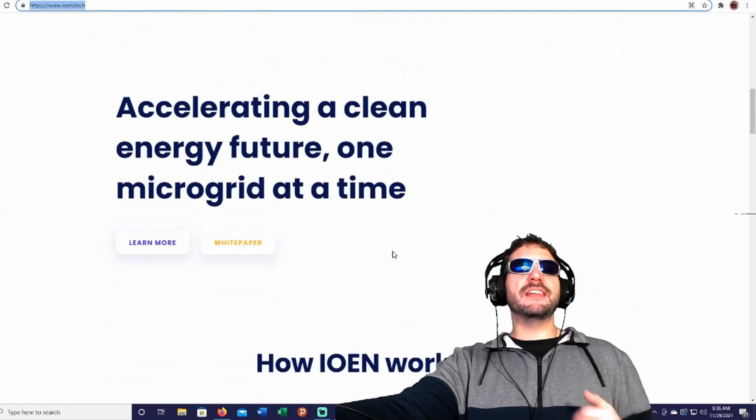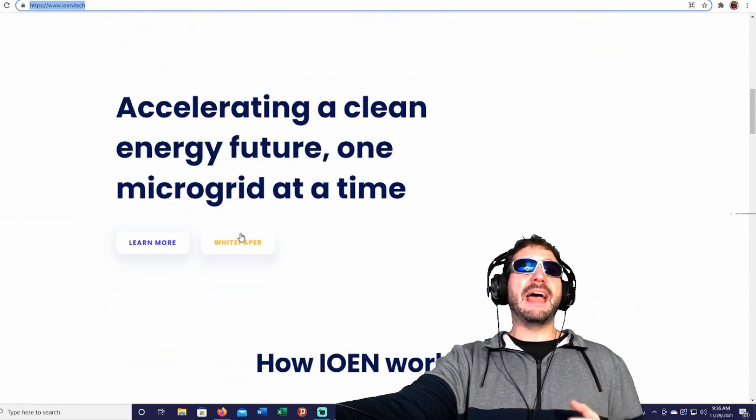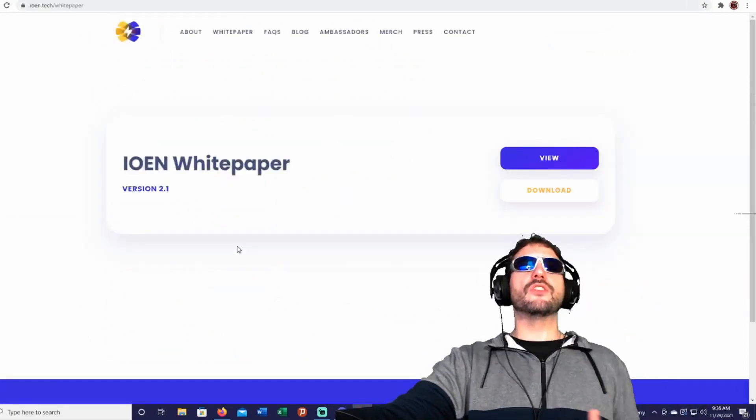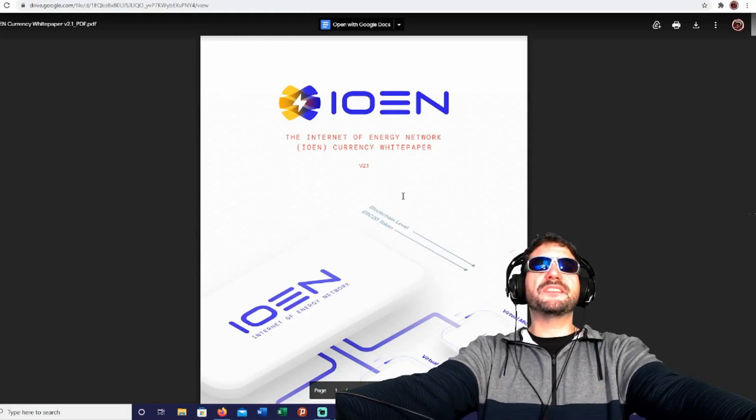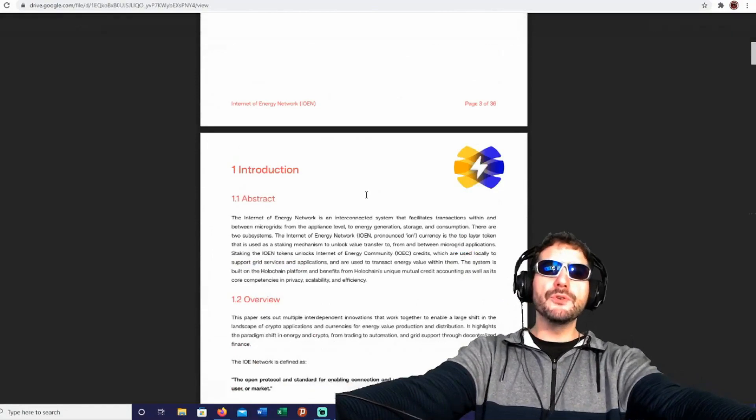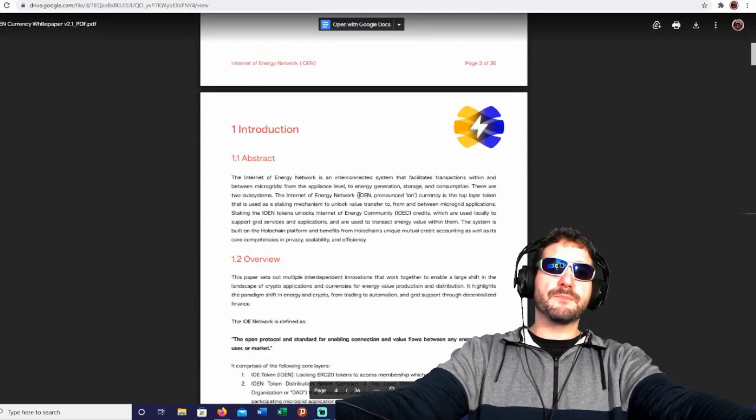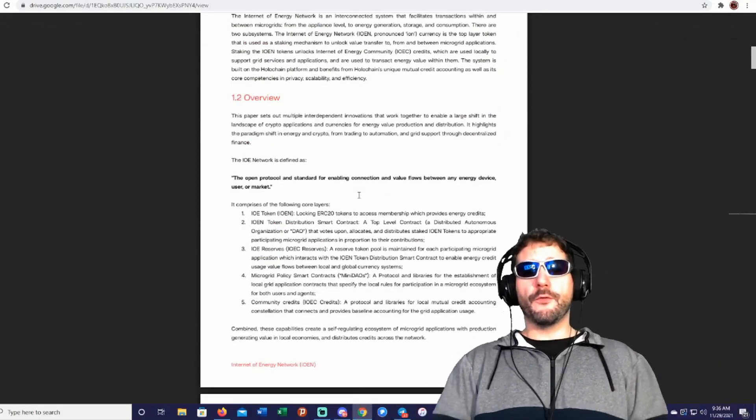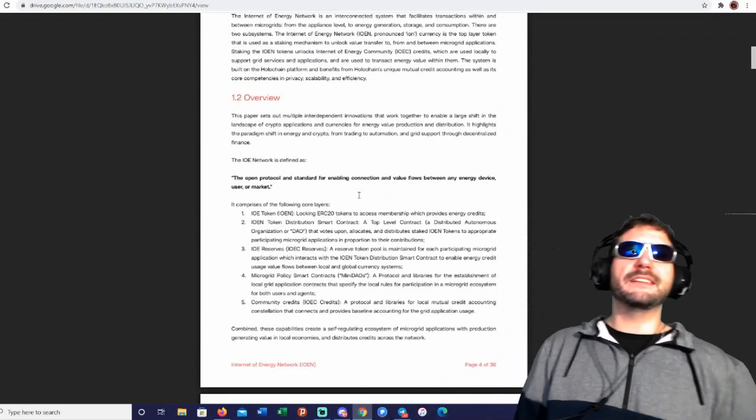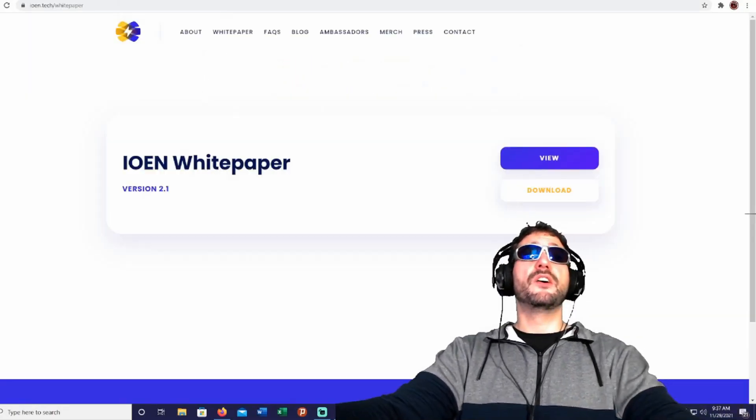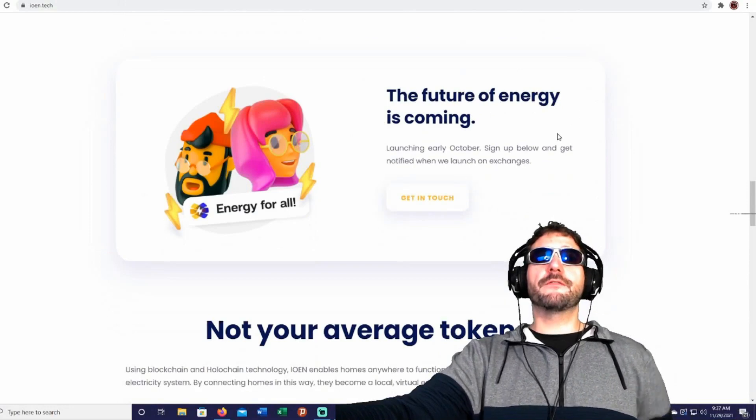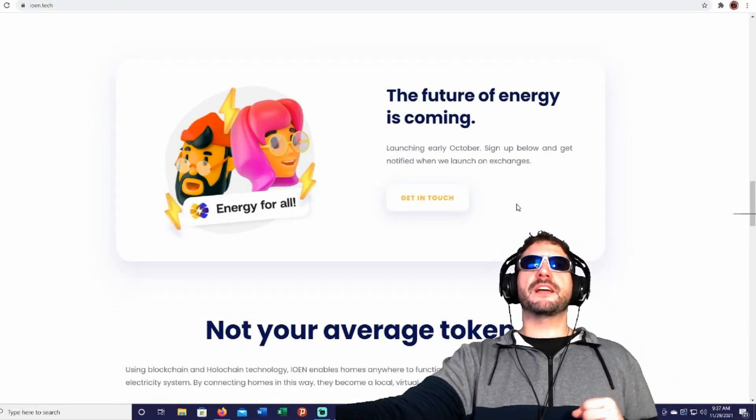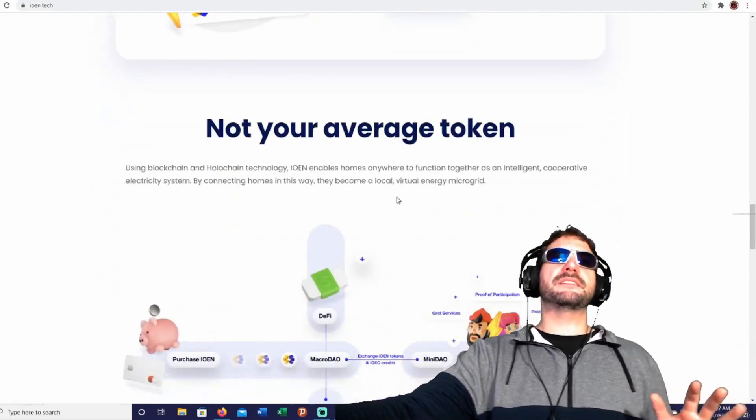So, accelerating a clean energy future, one microgrid at a time. Let's go ahead and take a look at the white paper here. Here's the white paper. It's 36 pages long, and I do strongly recommend that if you look at investing in this project, always read the white paper. Read it word for word, so that way you know exactly what you're getting yourself into. Everything you need to know about the project is on the white paper. Basically everything. The future of energy is coming. Launching early October. Sign up below and get notified when they launch on exchanges. That's already been started, guys.